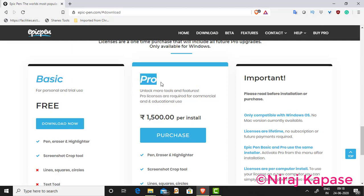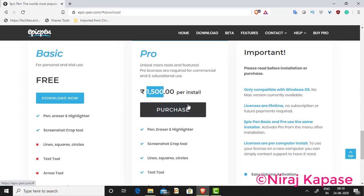The pro version again is a lifetime license. A one-time license is required — it costs around 1500 rupees, and once you buy it you can use it for lifetime. You will have a license key for Epic Pen for lifetime. It is the commercial version.